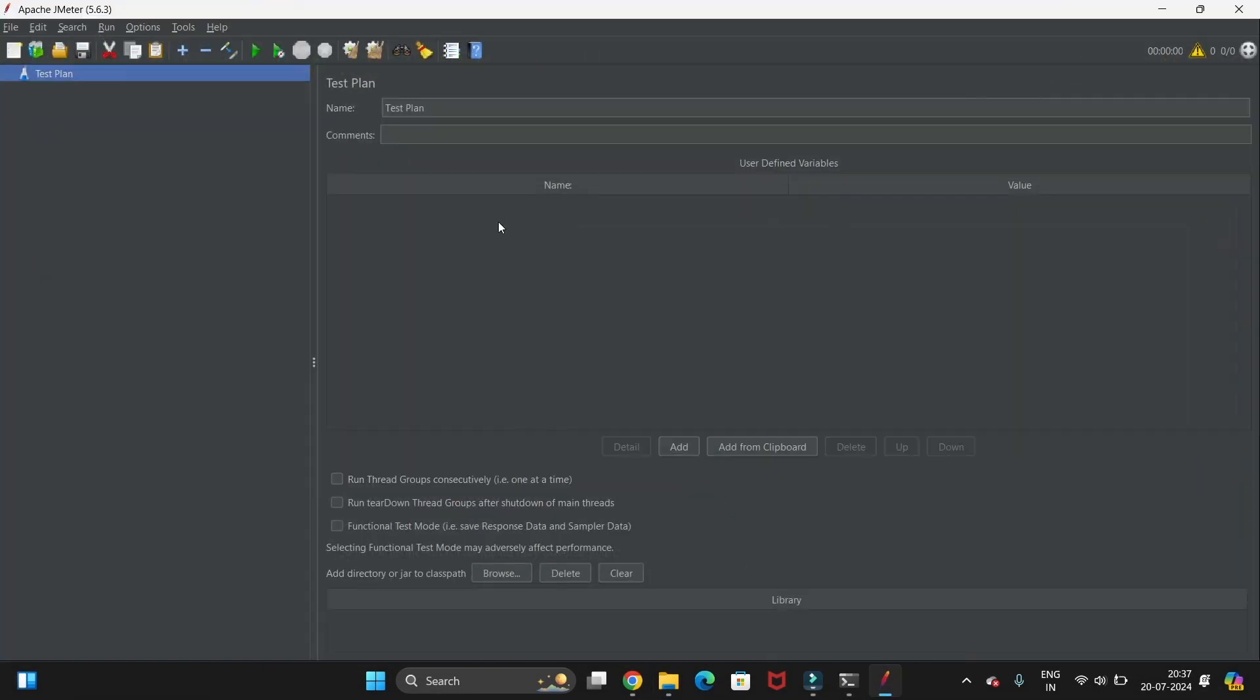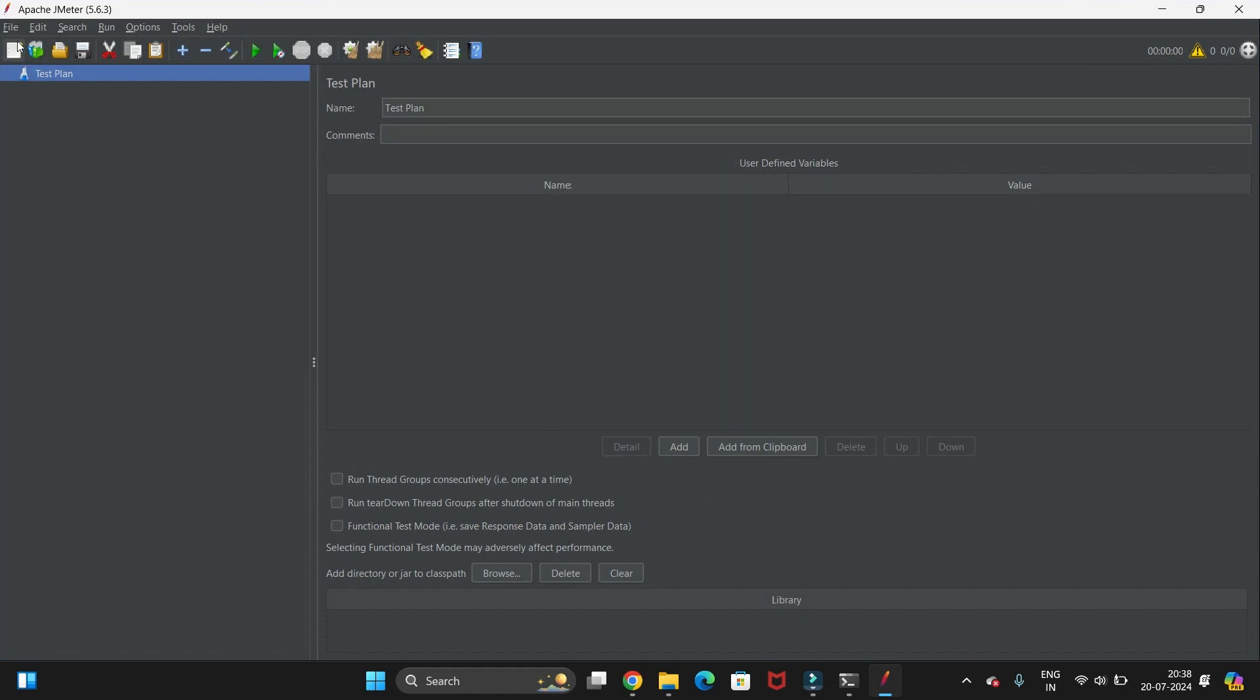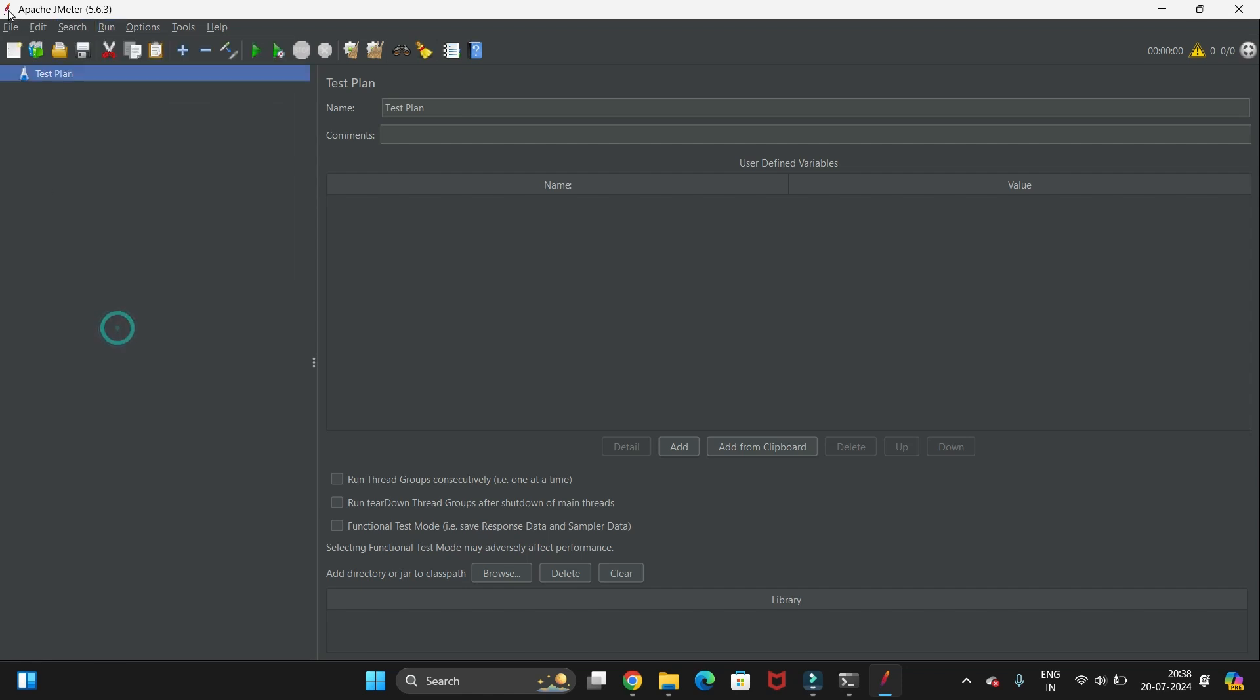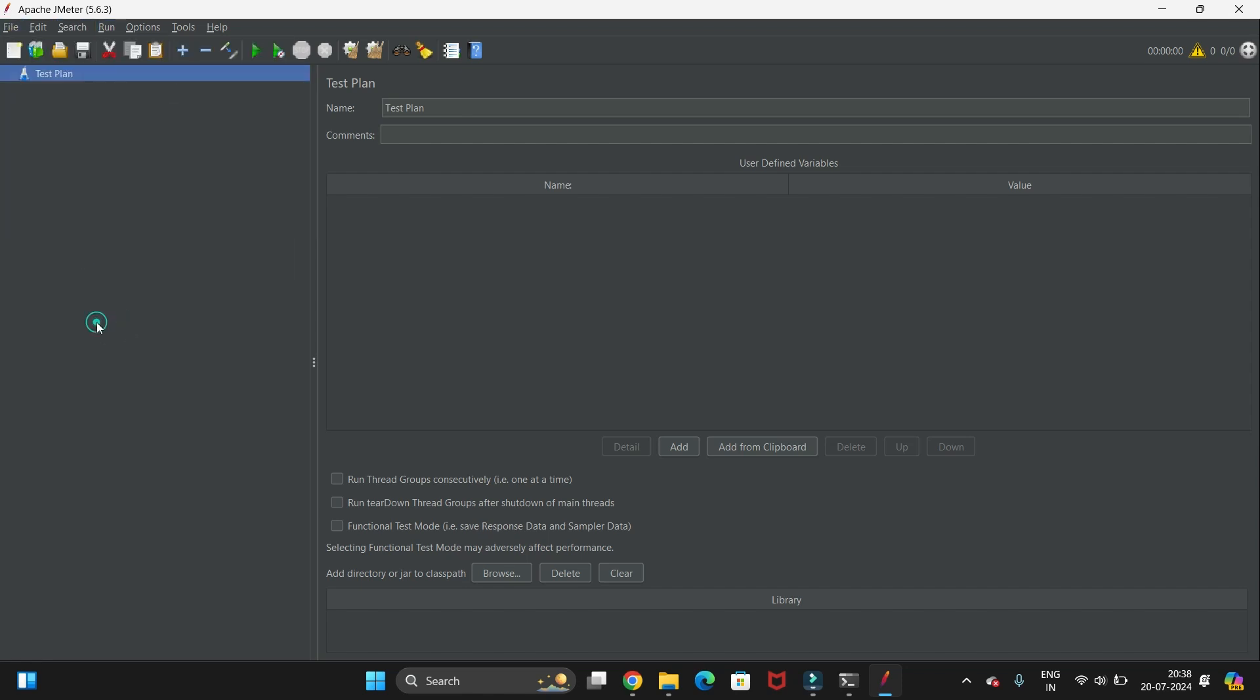So in this way you can install JMeter in Windows 11 operating system. There are different options and others.